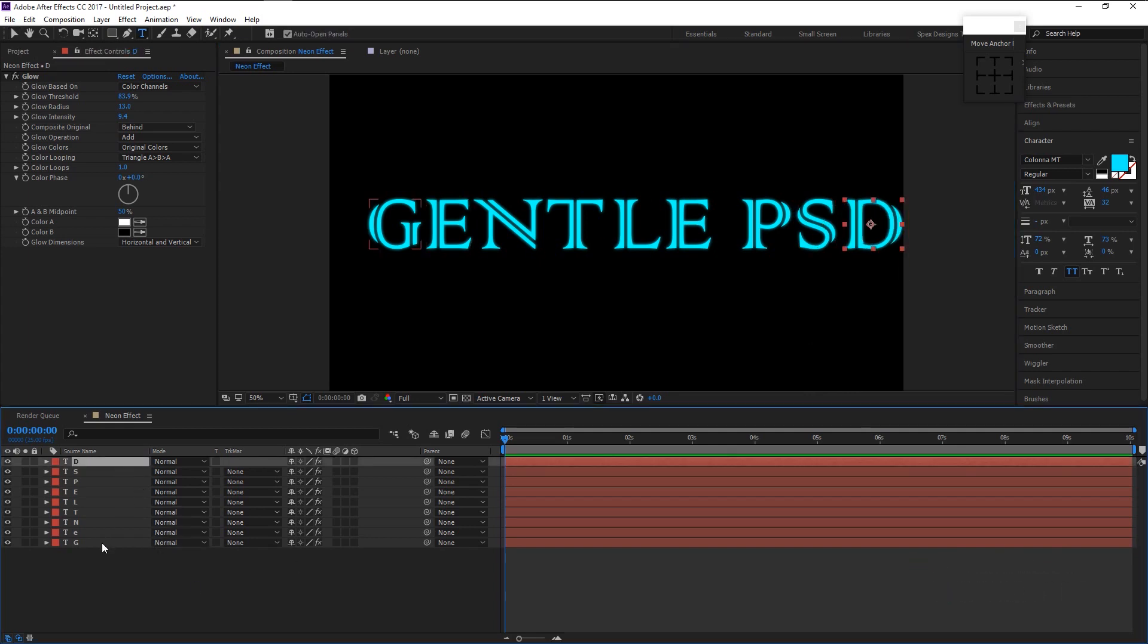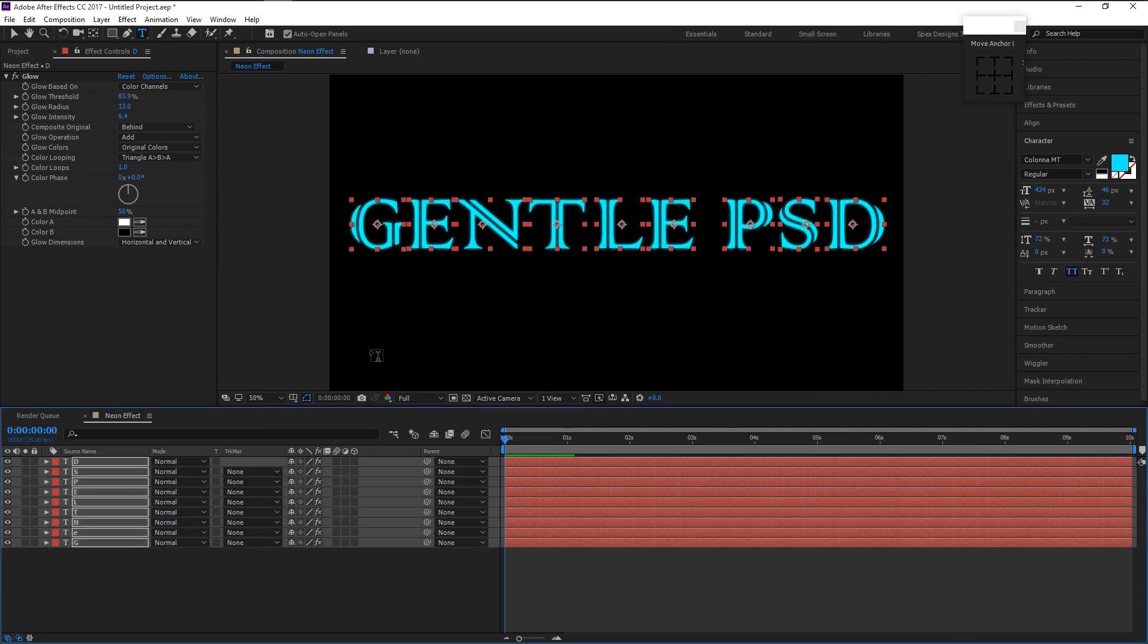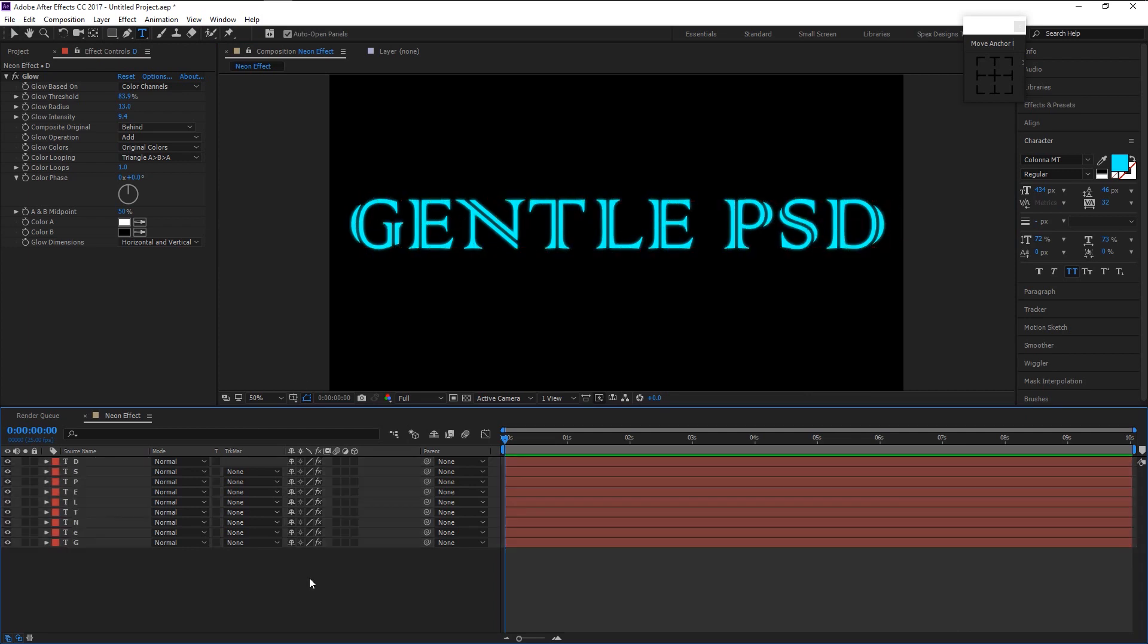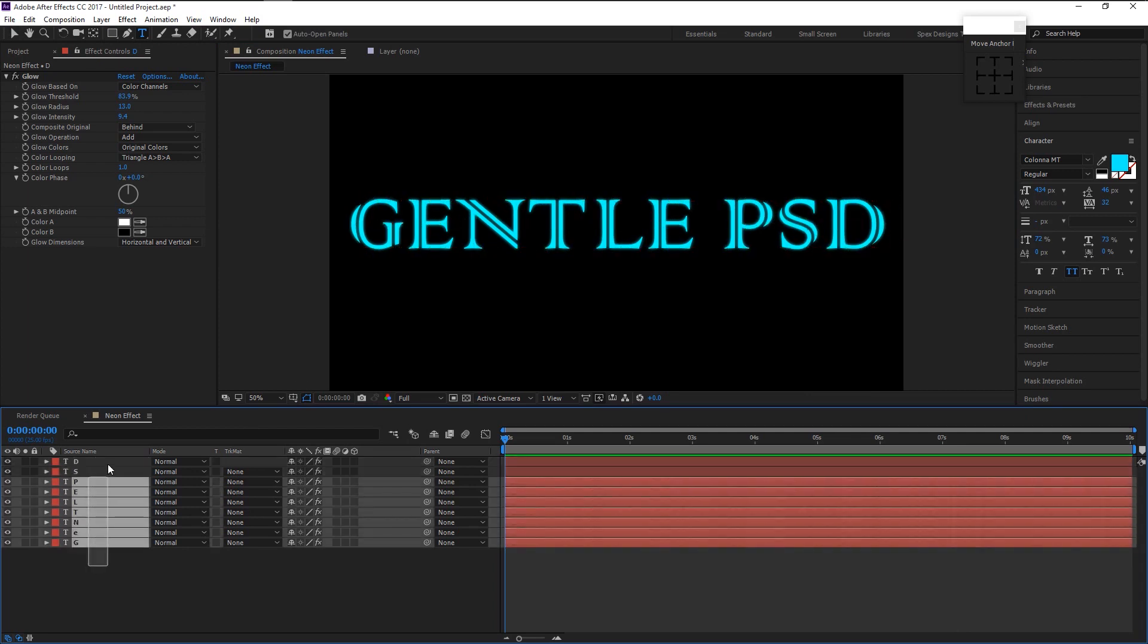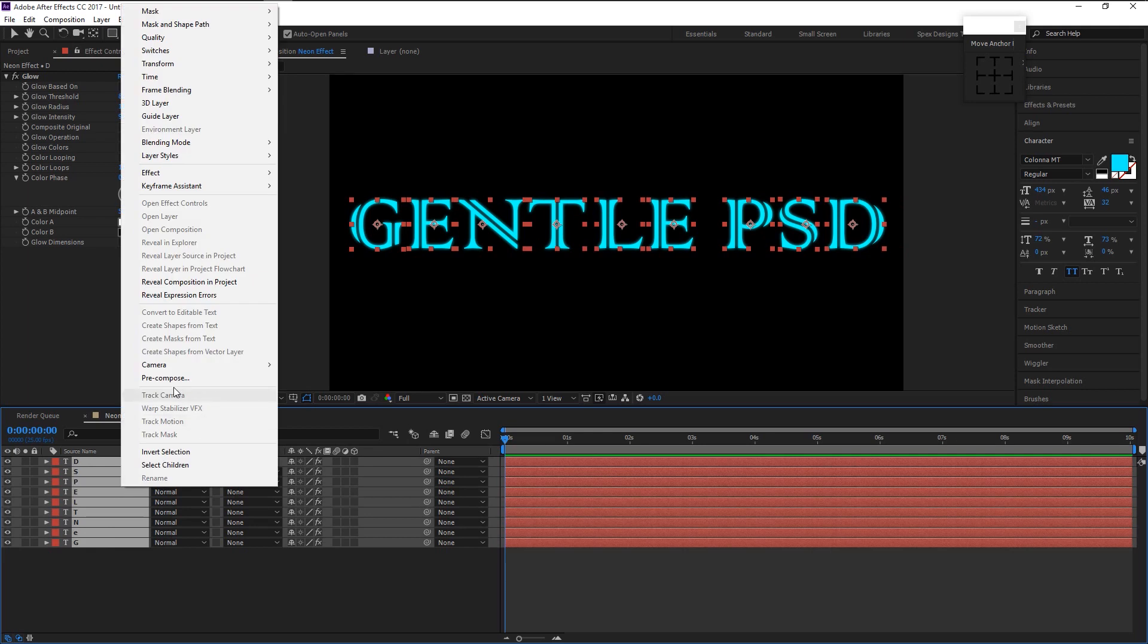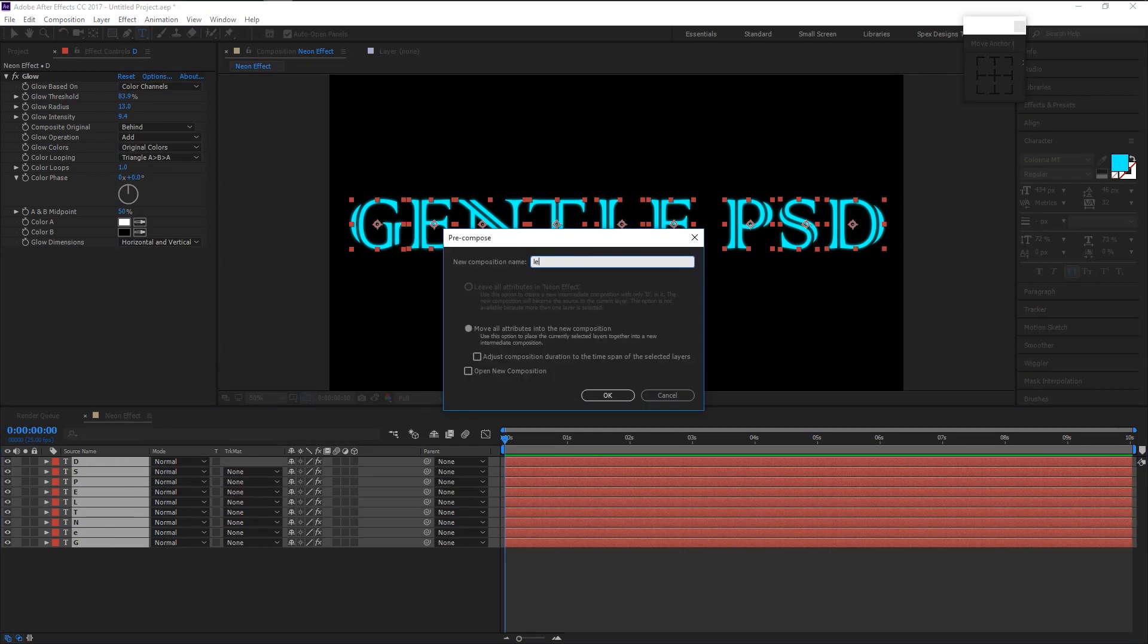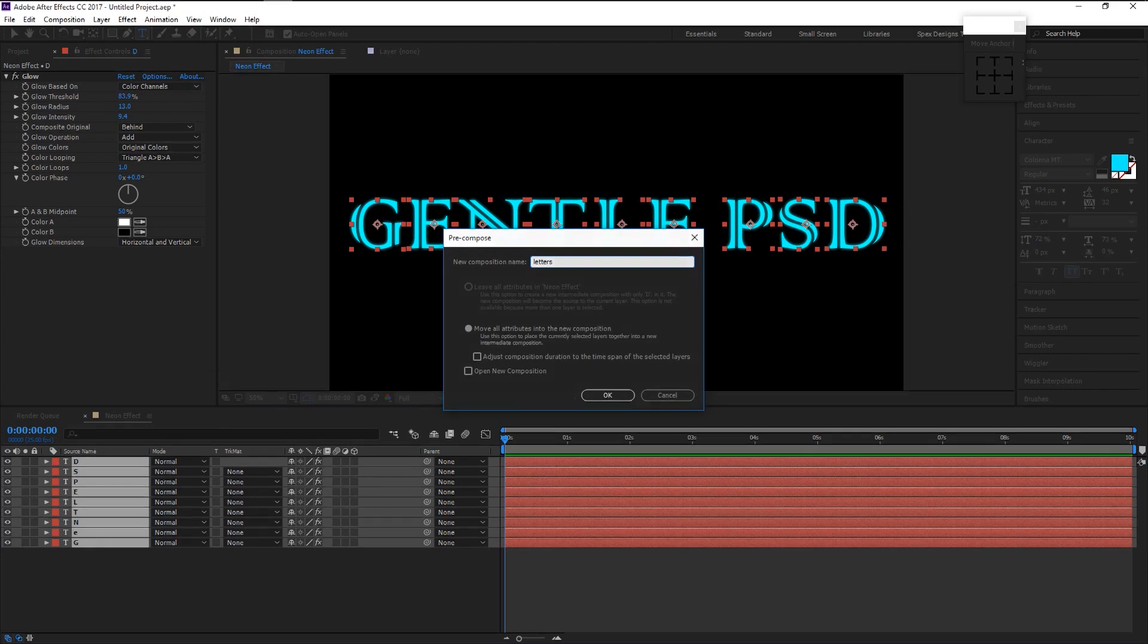Now select all the layers by holding shift and place it in the center. Again select all the layer and right click on it then select pre-compose. I will name it as letters. Click OK.